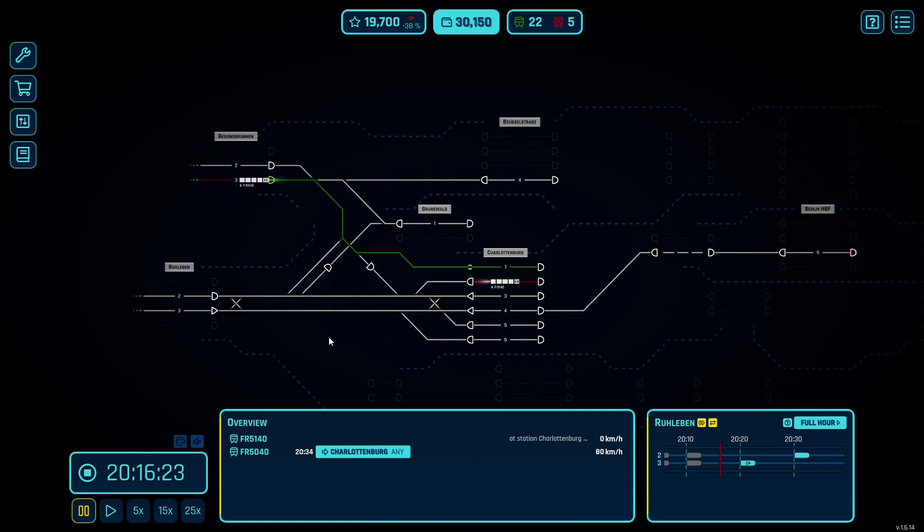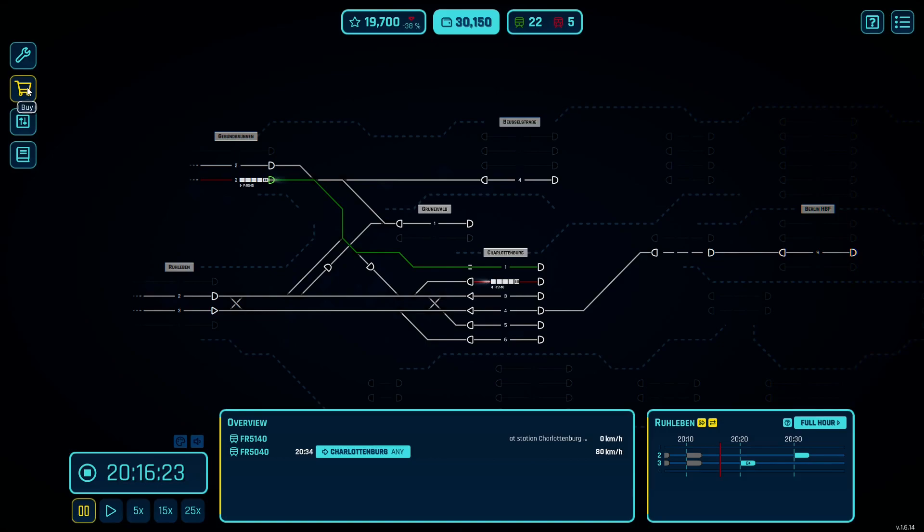As you continue to play RailRoute you're going to want to expand your rail network. The way you do that is with the build and buy menu. The build menu lets you focus on tracks and automation, and the buy menu lets you purchase stations and connection points on the map. Let's start with build.